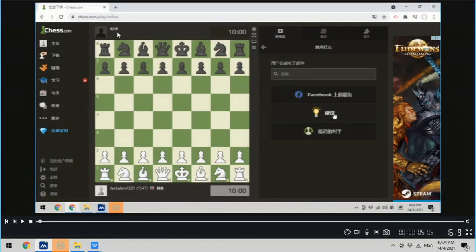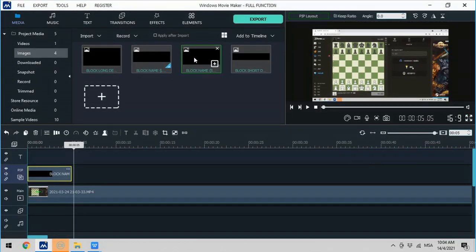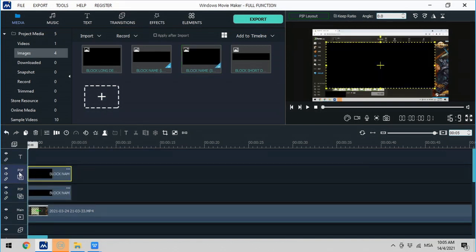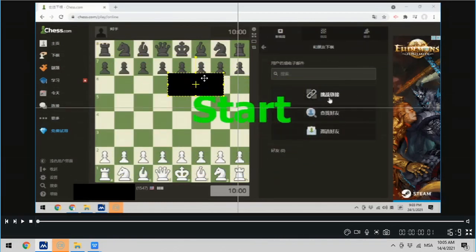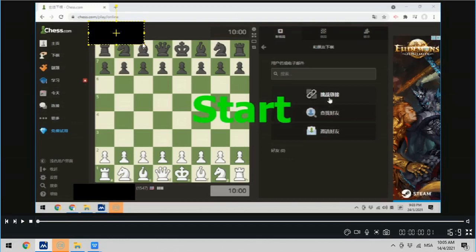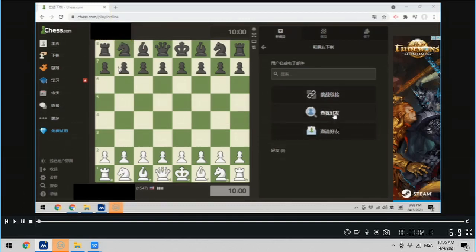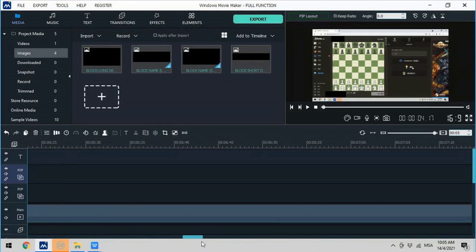I would also like to cover this person's name. Because the name is shorter, I will make a smaller shape to cover it. I will pull this down and lay it over here so that it will create another picture-in-picture track. Open it bigger and then make it smaller. Let's play — this is how it will look. Let's move this to the back.